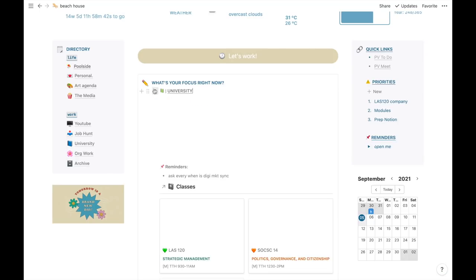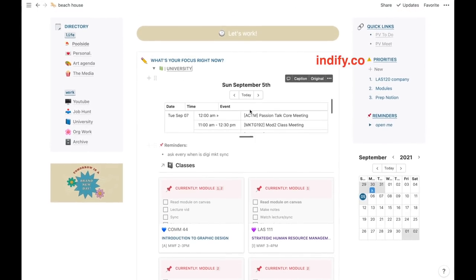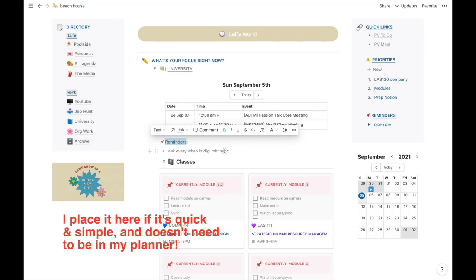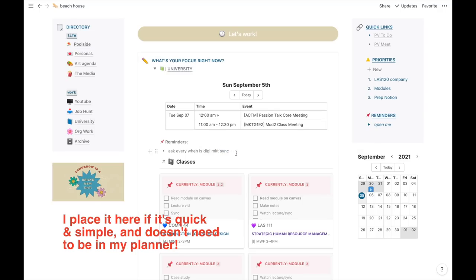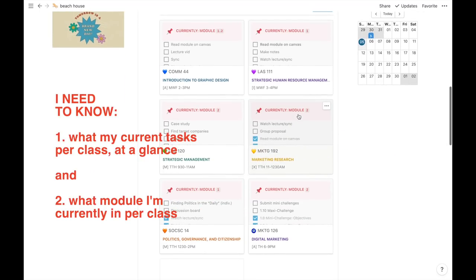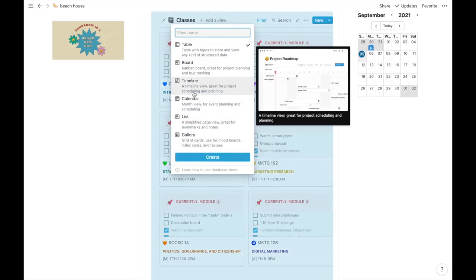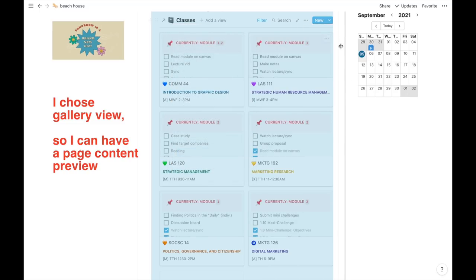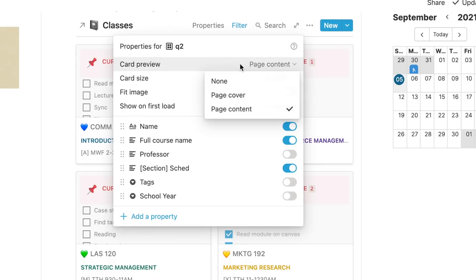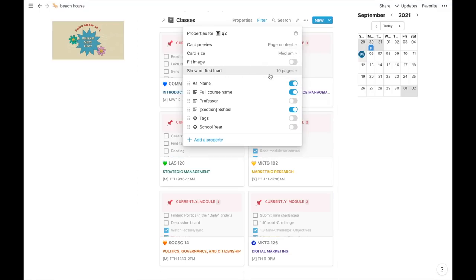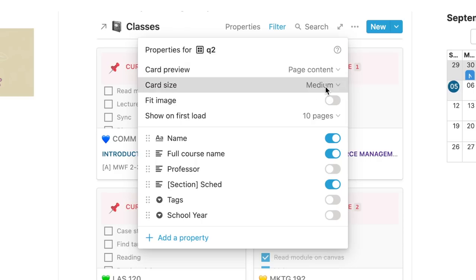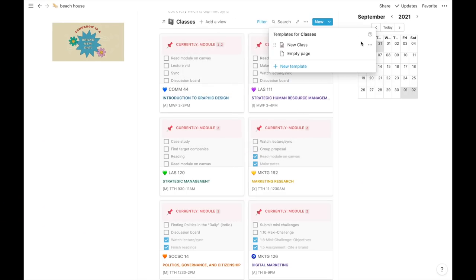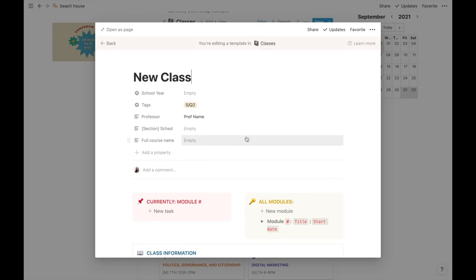My first toggle is university. It contains what I need to do for my classes at the moment. I have another widget here, a calendar widget from Indify. I also have a reminder stump about anything school related. Here you have all of my classes. It can get overwhelming, so I wanted to know my current tasks per class at a glance. But I also wanted to know what module I'm currently taking per class. Notion has different view options. I chose Gallery because in the options, in the properties, you can set it to show a preview of the page content.